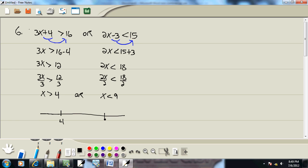Well, here's 4. And here's 9. X is greater than 4. Greater than implies a parentheses versus greater than or equal to, which would be a bracket. And greater than means I'm shading to the right. So it looks like this.